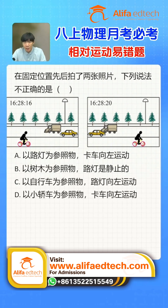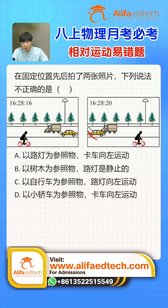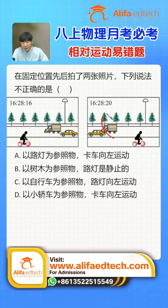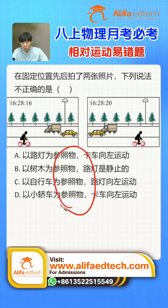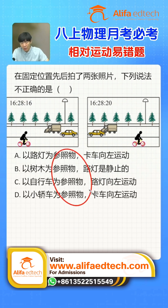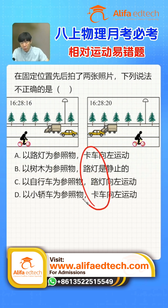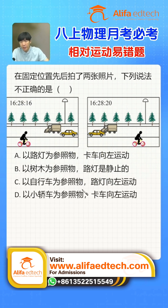New 8th grade students must pay attention to this physics relative motion problem — you must know how to solve it. Here are two photos showing different times: this one was taken first, this one was taken later, giving us some reference objects to judge if these objects are stationary or moving, and in which direction.